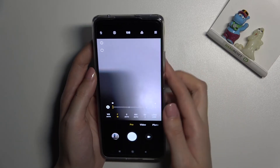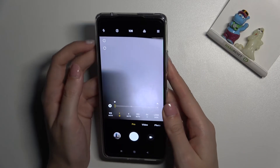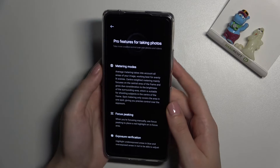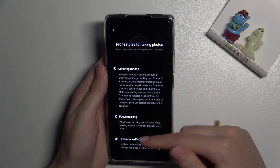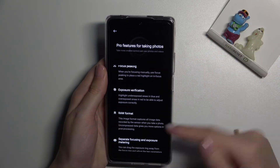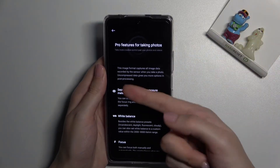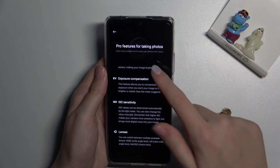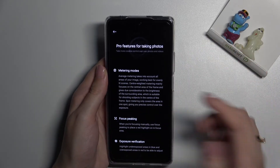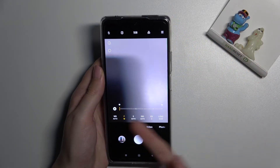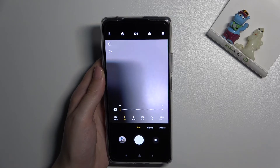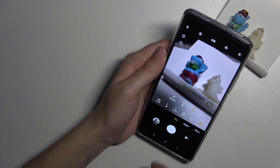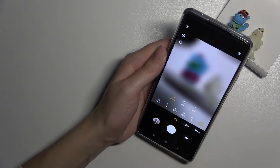Let's turn RAW off and move to the 'i' letter button on the left. When we tap here, we get access to a short tutorial and we can read about all of these parameters, so you can also learn from that.